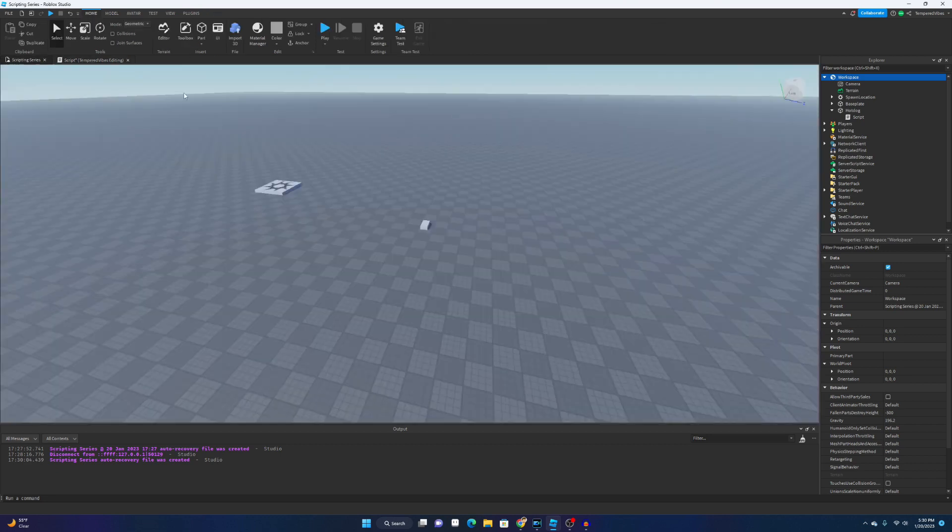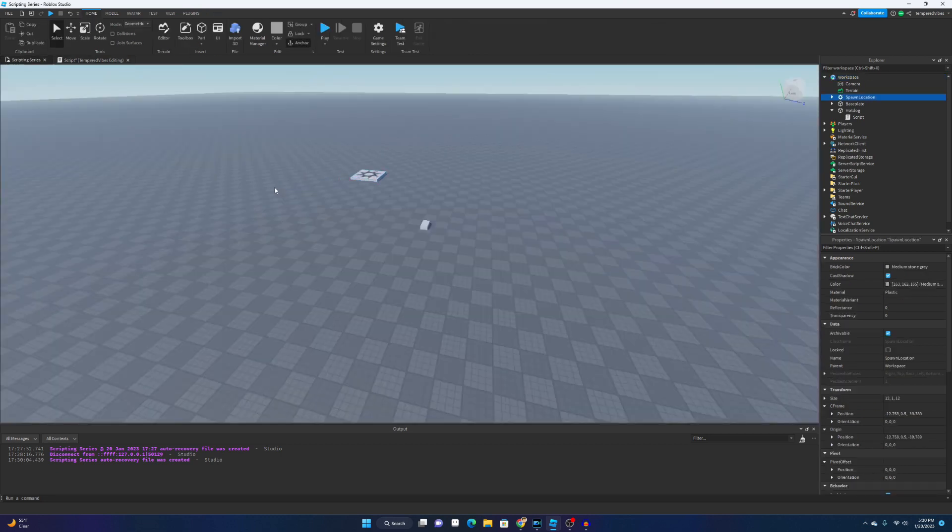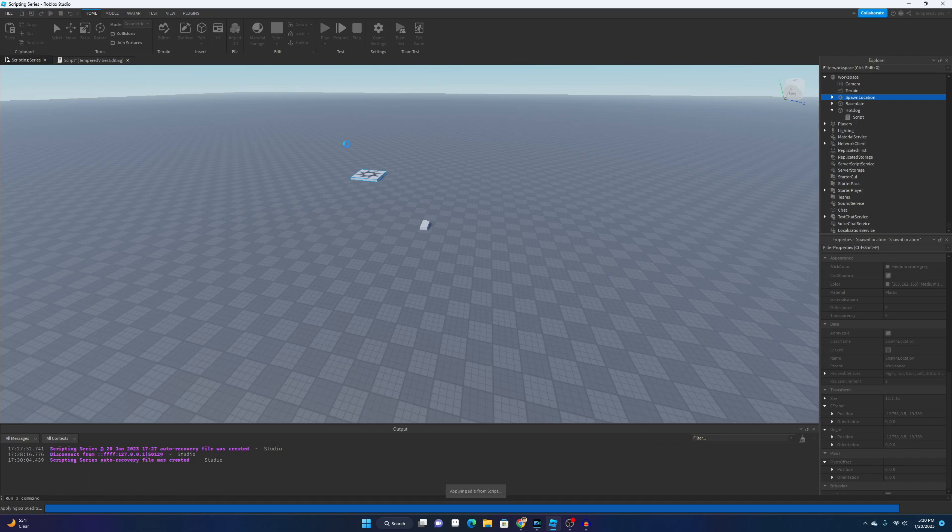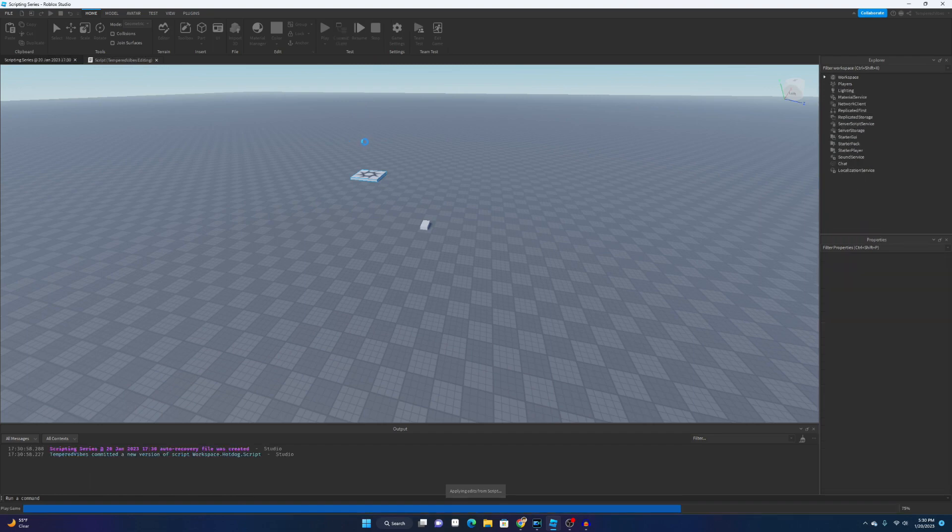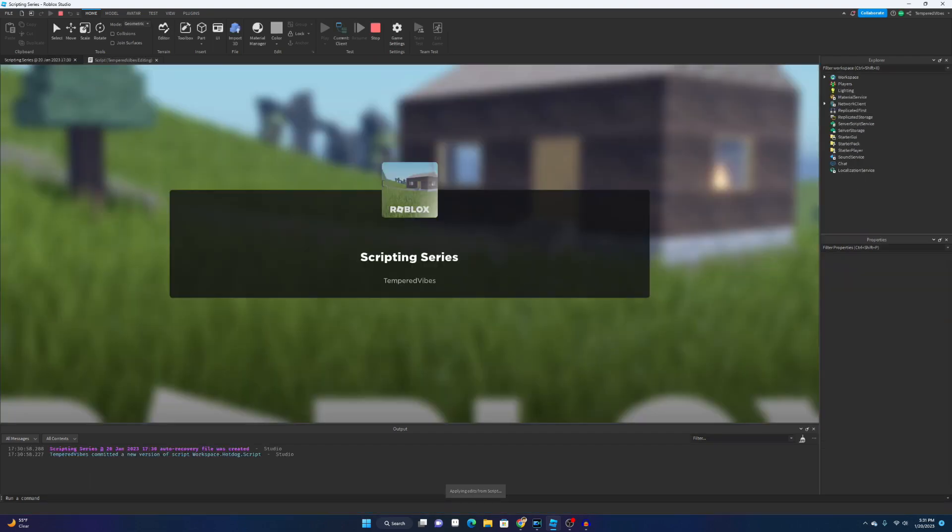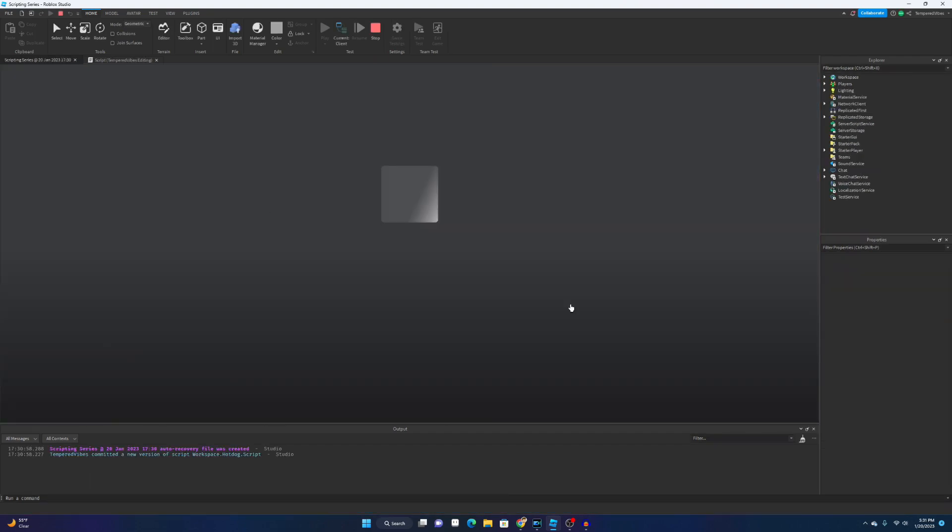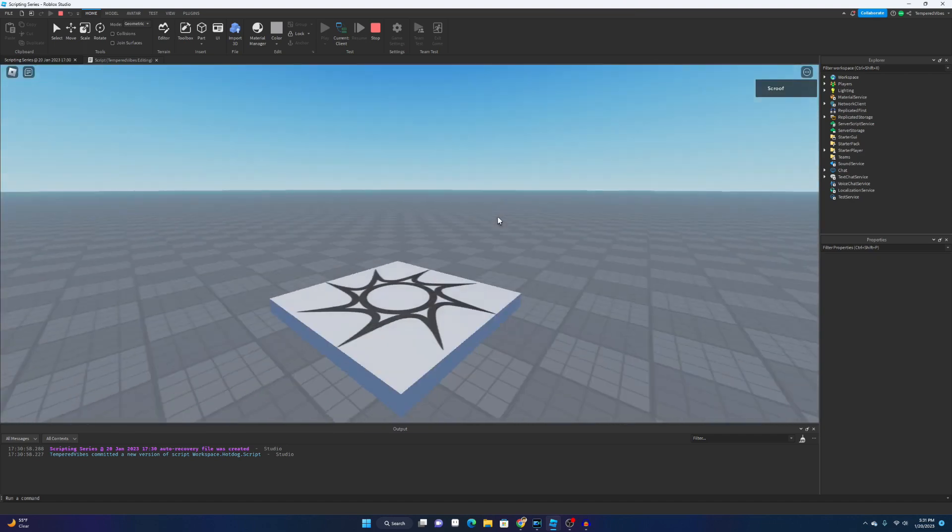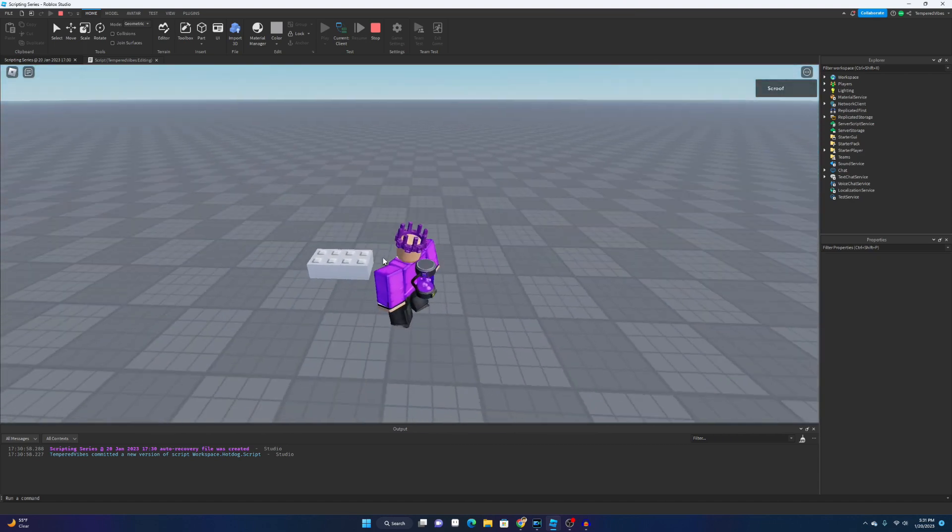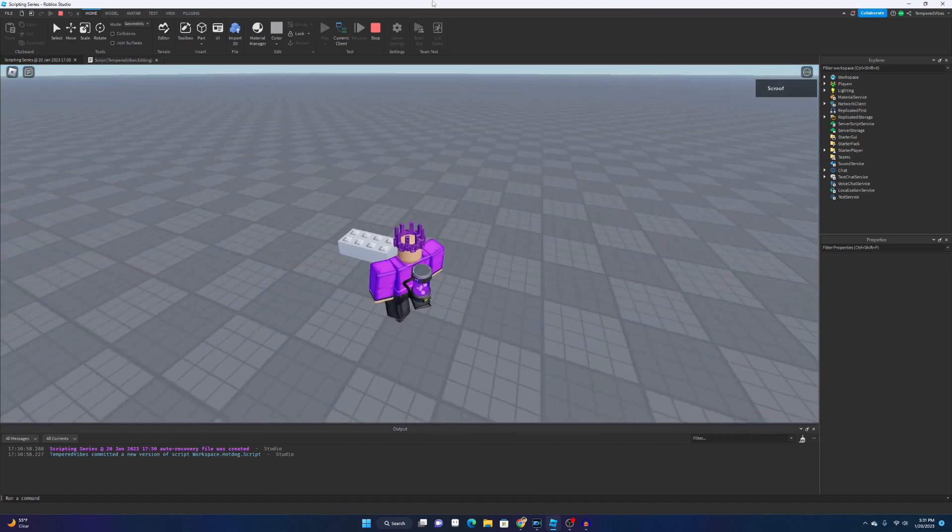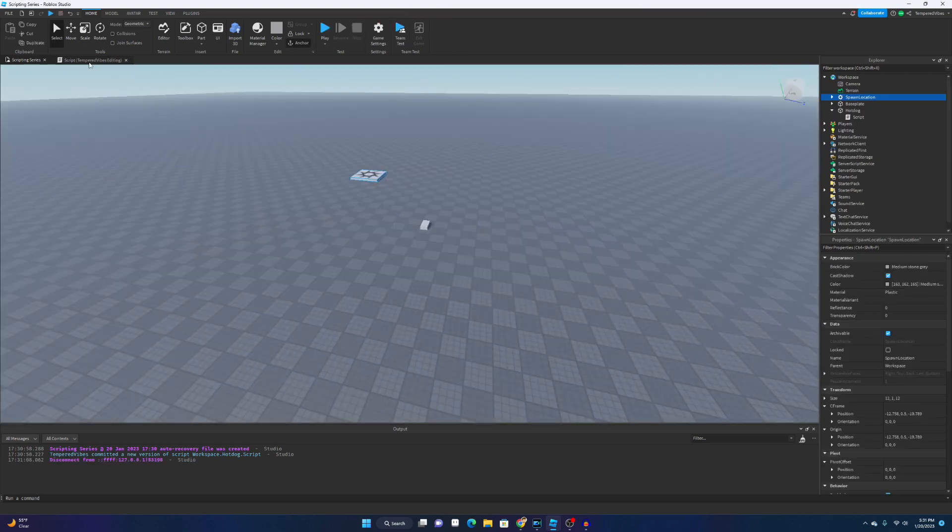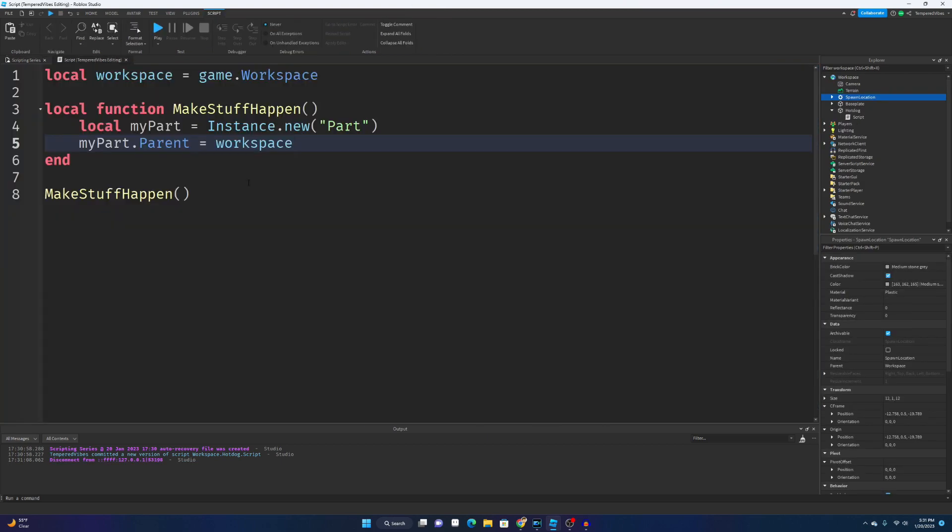So what this will do, we're actually gonna have to move this because the part's gonna spawn at the game's origin which is right there. This will cover it up, but we're gonna click play. Once again, we have to wait for it to load. And as you can see here, a new part was created. Now once again, that is not really that interesting. Why do we need to make a function for that? Why can't we just write this?